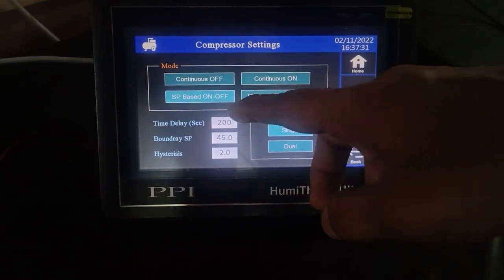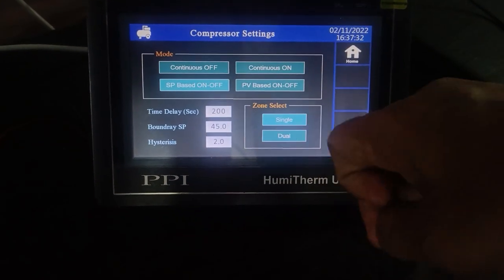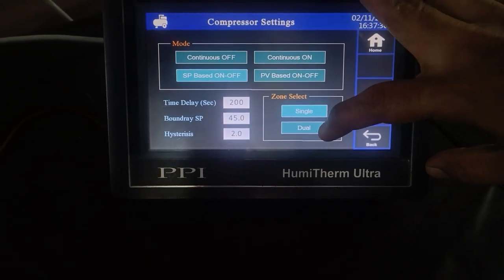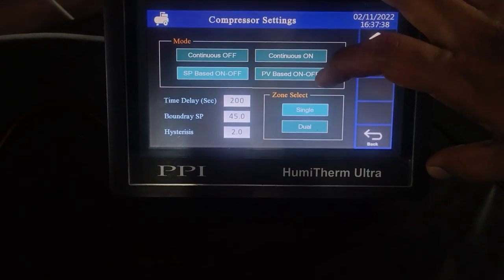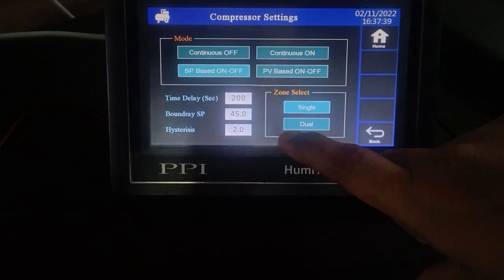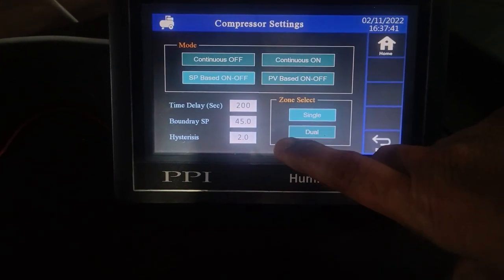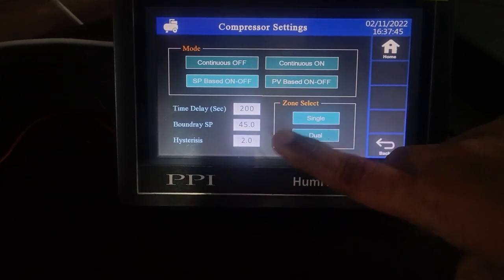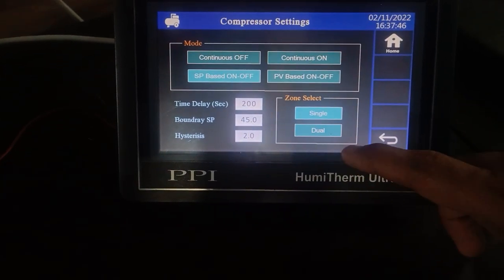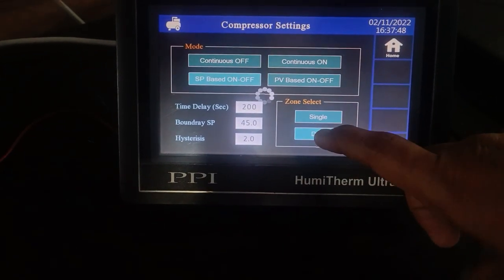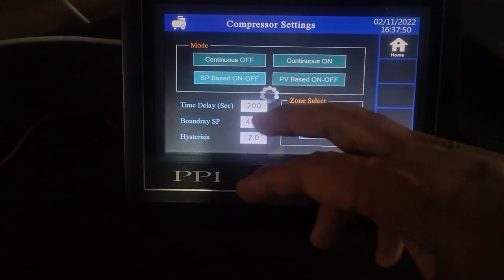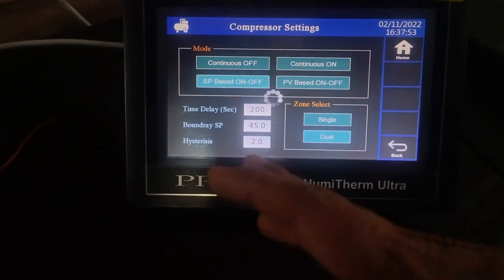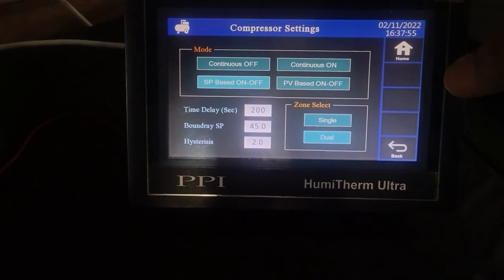In SP-based on-off mode, the compressor works in two zones: single zone and dual zone. In single zone, the entire PID is single for both the heat zone and cool zone. If you select the dual zone, the PID will work differently — there is a separate PID for the cool zone and a separate PID for the heat zone.